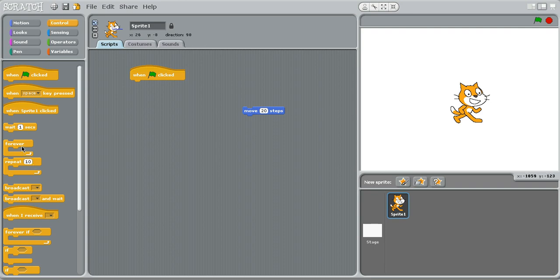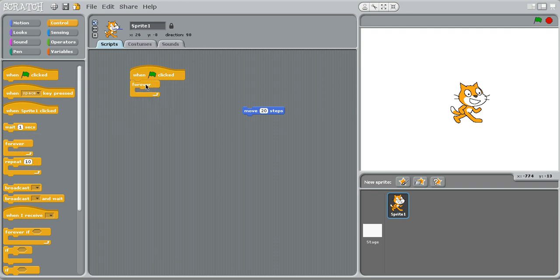So I'll move this out and wait for a second. And this right here, this is a control block, forever block. What it does, it constantly repeats forever, whatever is in here.